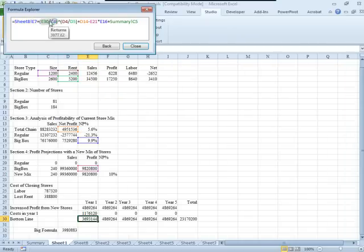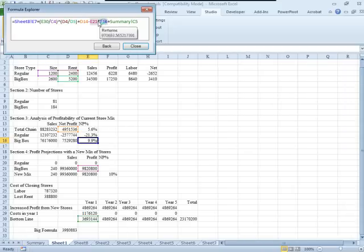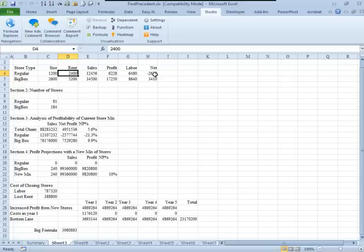So I can jump around the spreadsheet just by clicking on the formulas and seeing each section of the formula. That in and of itself is a great feature.